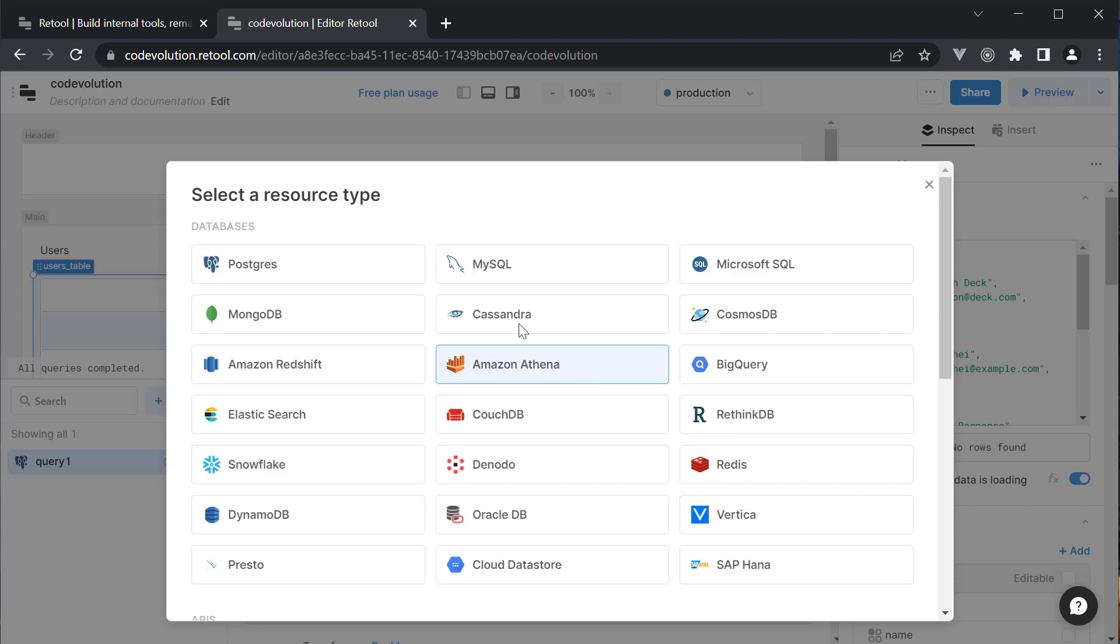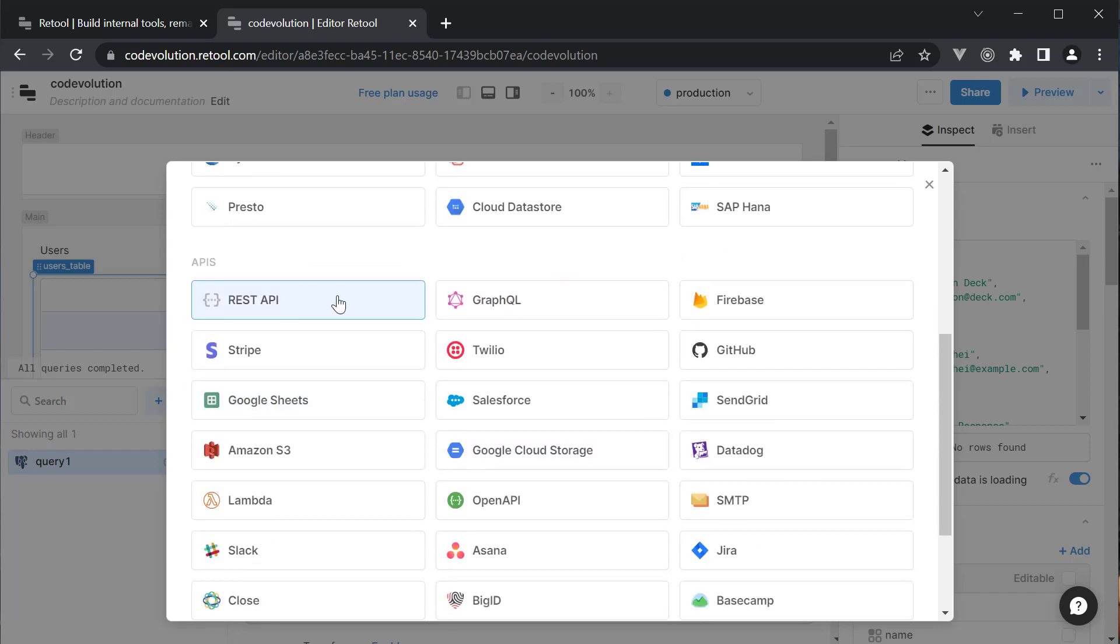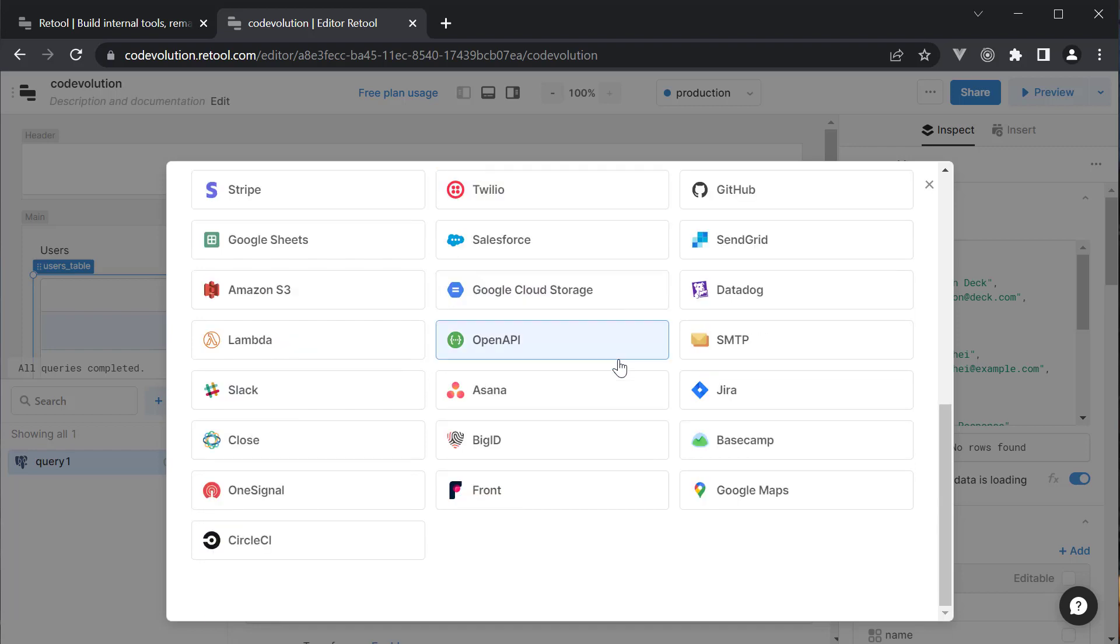You have Postgres, MySQL, Microsoft SQL Server, MongoDB, any REST API, GraphQL, Firebase, Stripe, Twilio, etc. Retool allows you to work with all of your data sources seamlessly from one application.